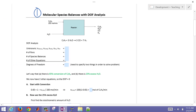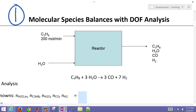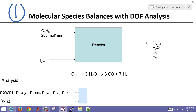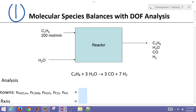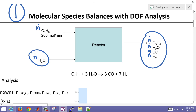We're going to start with a degree of freedom analysis. Let me introduce this reactor first. We have propane coming in and also water coming in, and we're going to be producing carbon monoxide and hydrogen. Some of our reactants will also leave unreacted. The molar flow rate of propane is 200 moles per minute. We need to calculate the molar flow rates of water in, and CO, H2, propane, and water out.